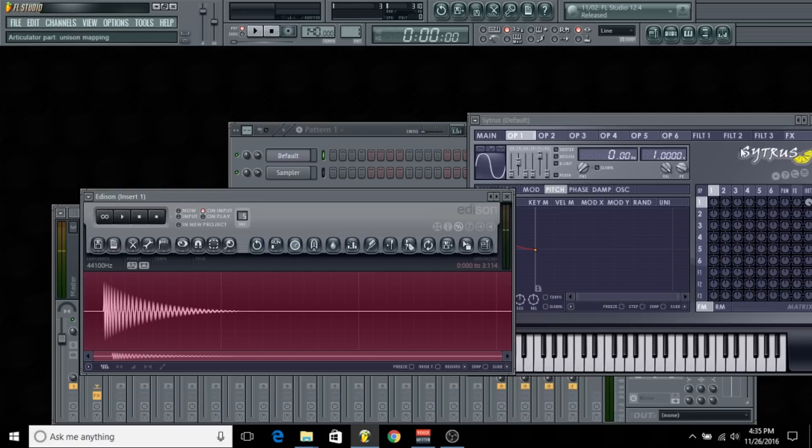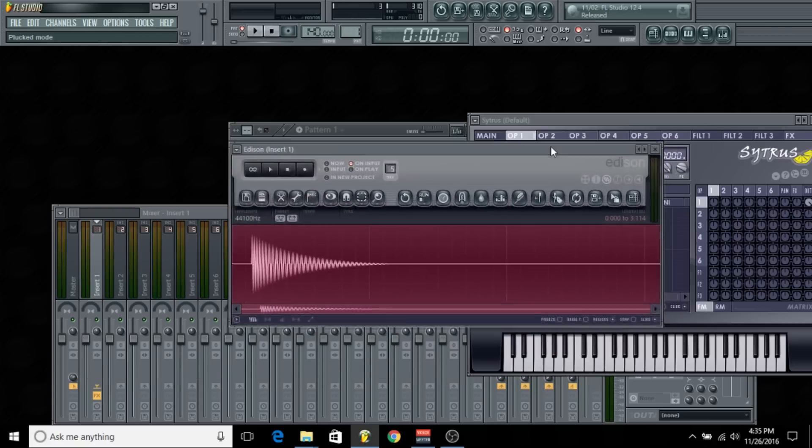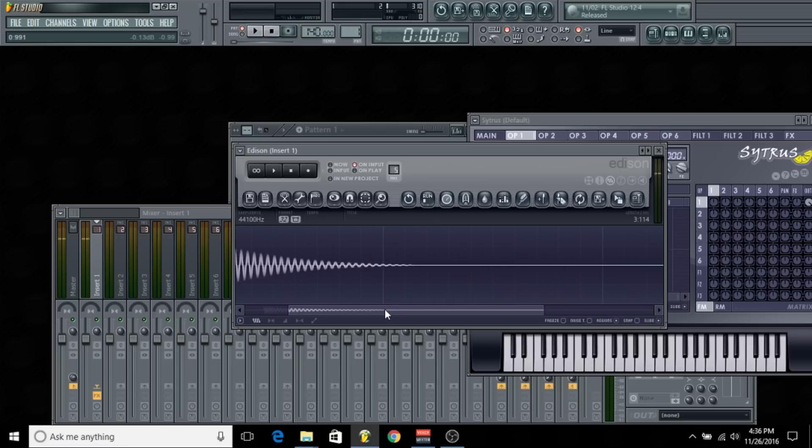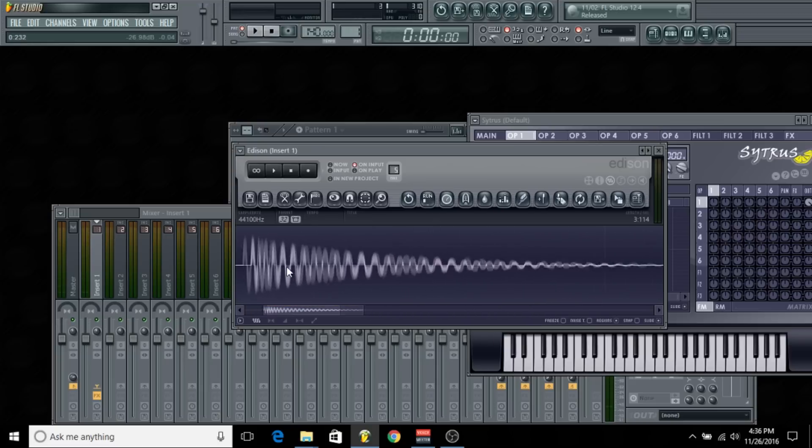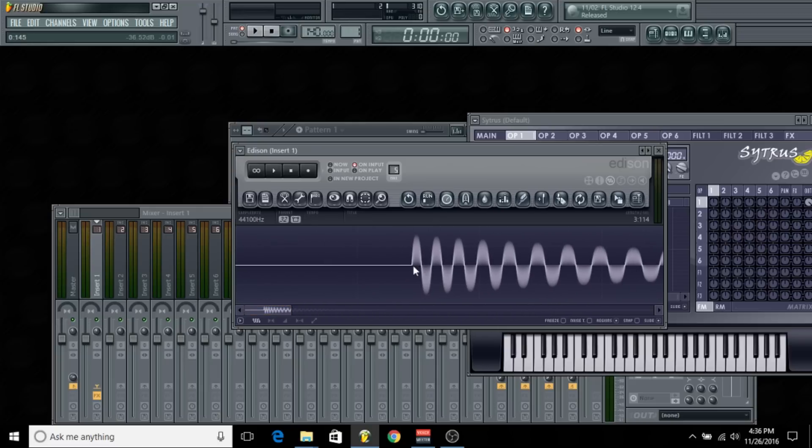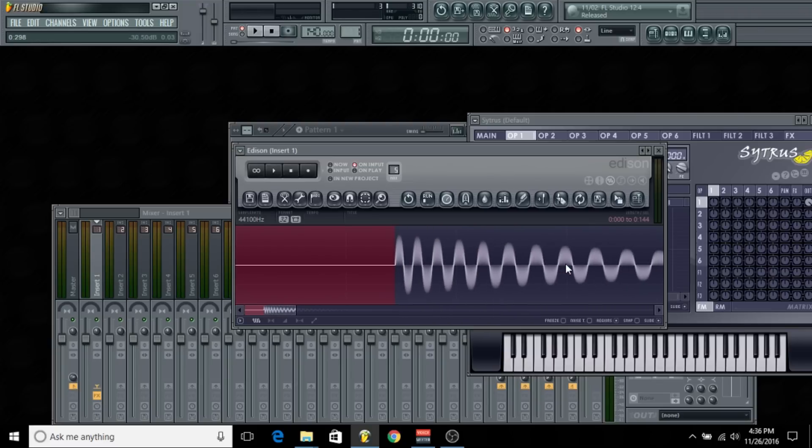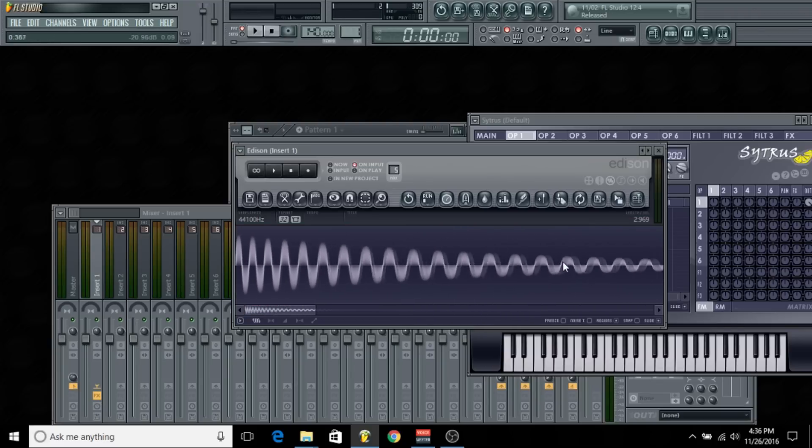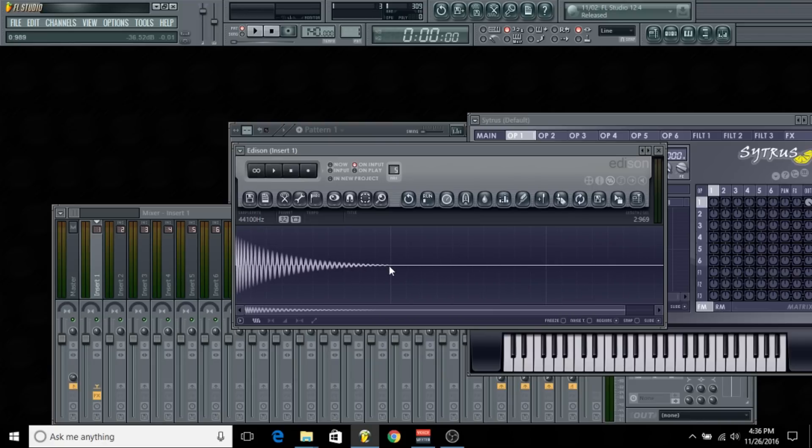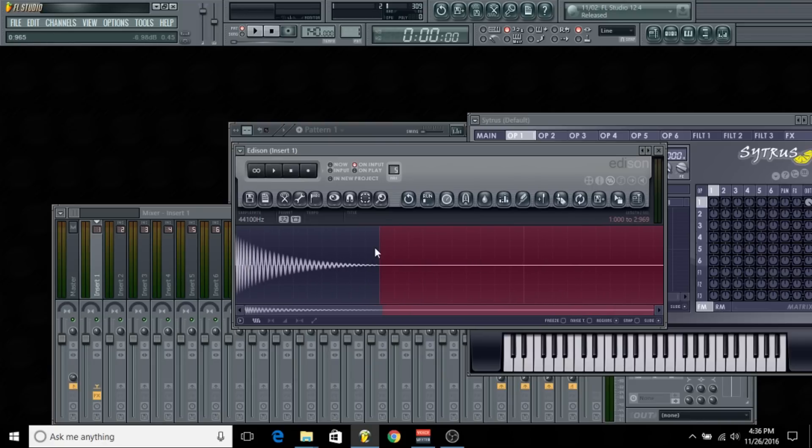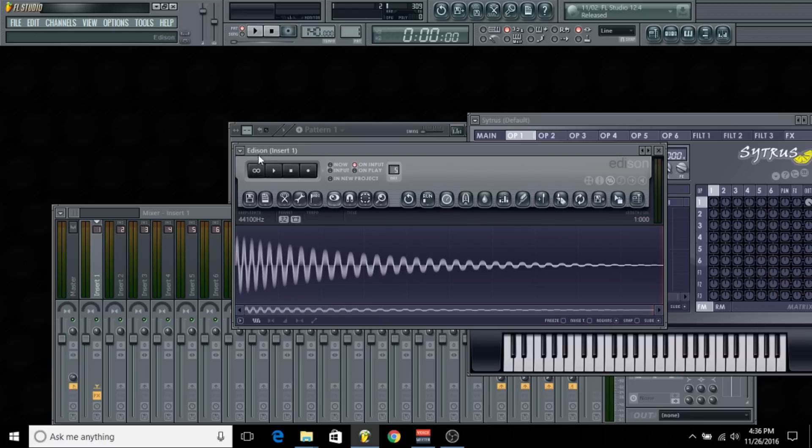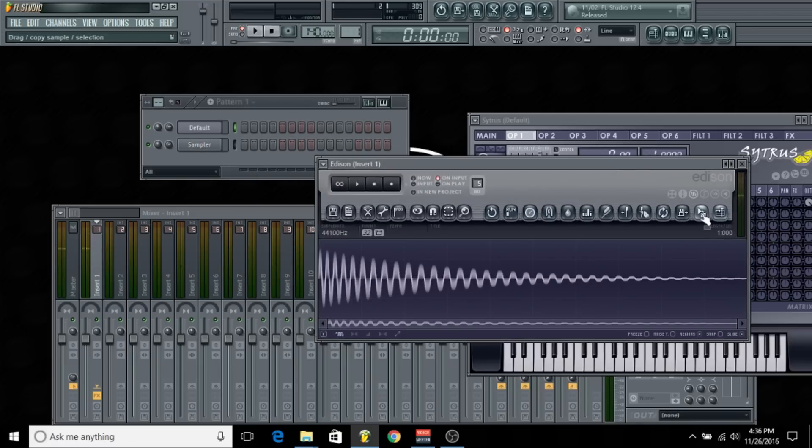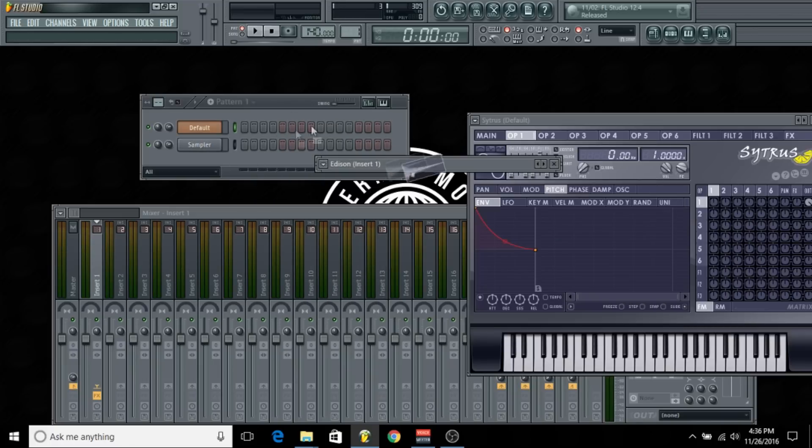Now we've got our 808 sample inside of Edison. I'm just going to make some adjustments—I'm going to cut all this junk out in the front. You want to cut as much emptiness as possible. Control-X. Then you want to do the same thing at the end—anything that's flat you can cut out.